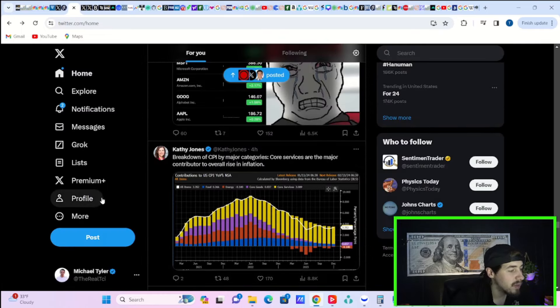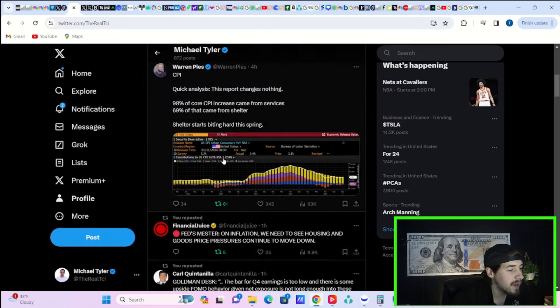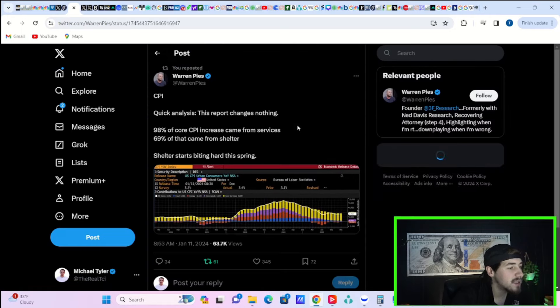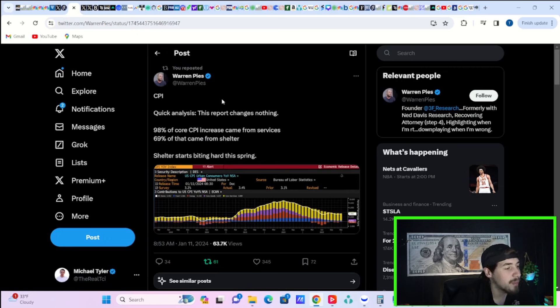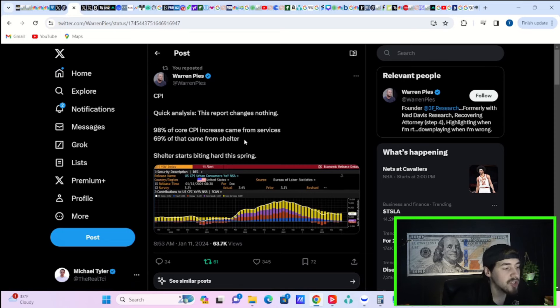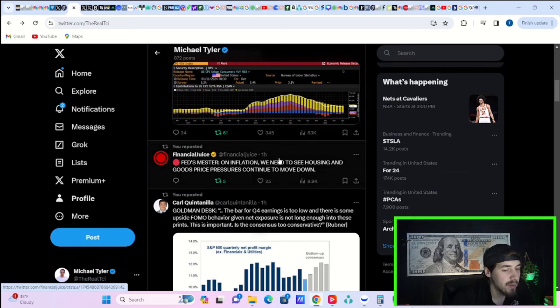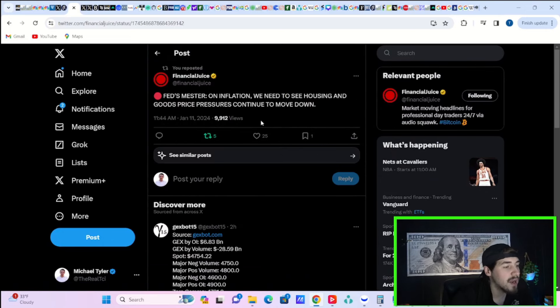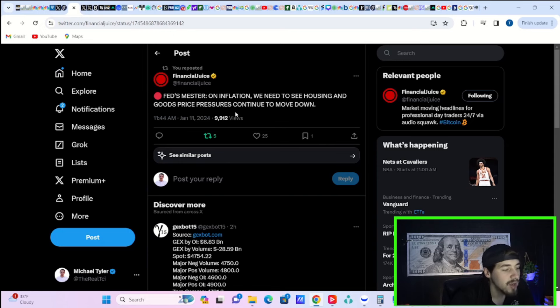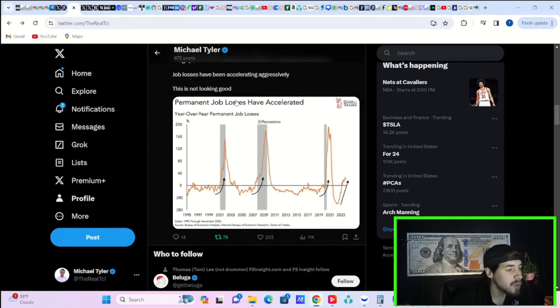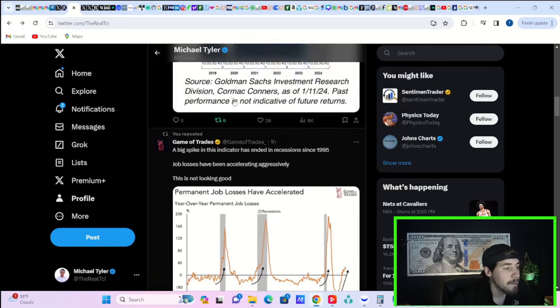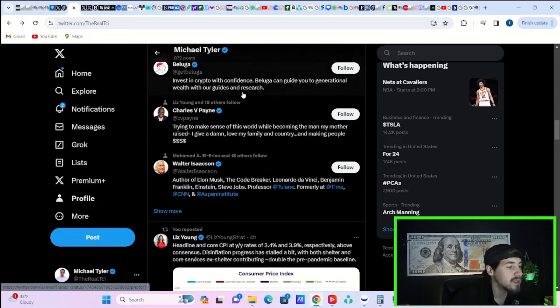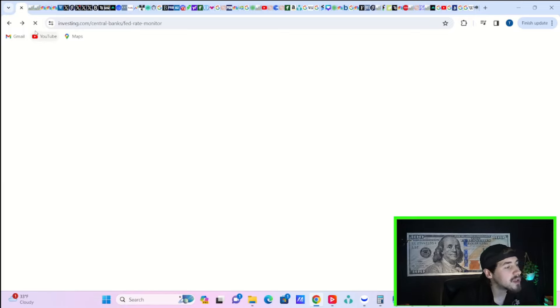Warren Pies says CPI quick analysis: this report changes nothing. 98% of core CPI increase came from services, 69% of that came from shelter. He says shelter starts biting hard this spring - that would be great if that happens. Fed Mester says on inflation we need to see housing and goods price pressures continue to move down.